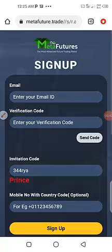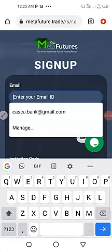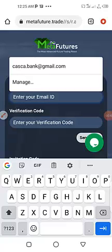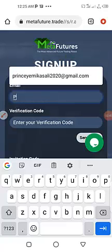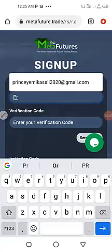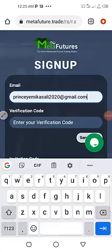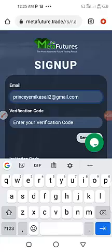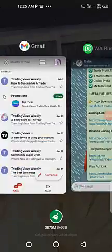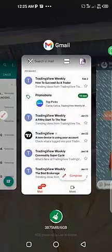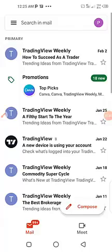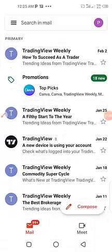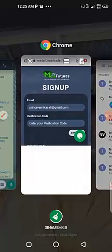So you click on the link and it takes you to the webpage. On the webpage you need to put in your email address. I'll be using another email address. Let me check the email address that I will be using. Okay, that is PrinceYemiKey.